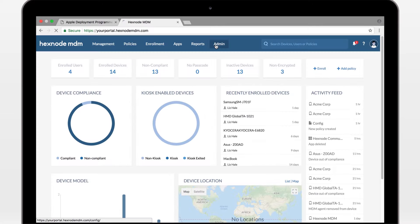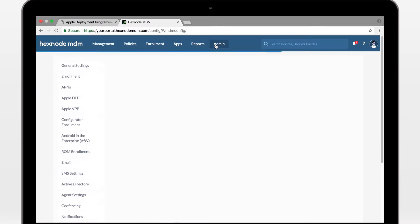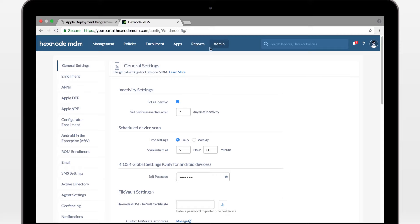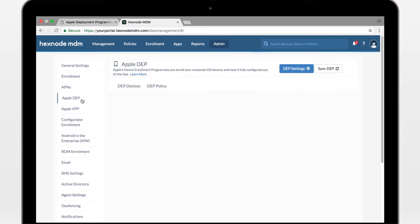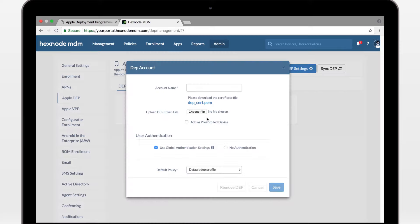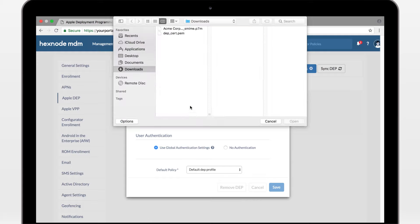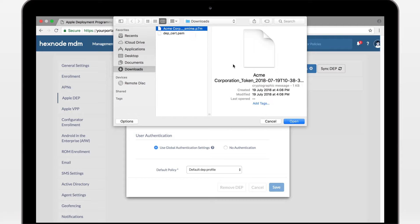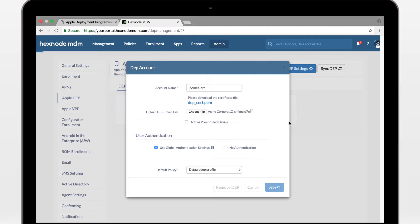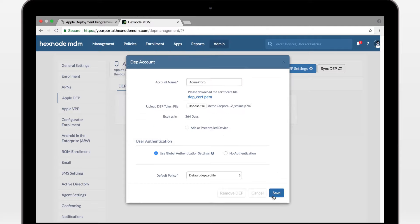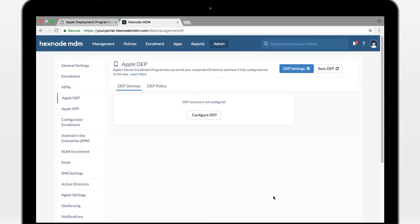Now head back to your Hexnode MDM portal. Upload the server token and save.